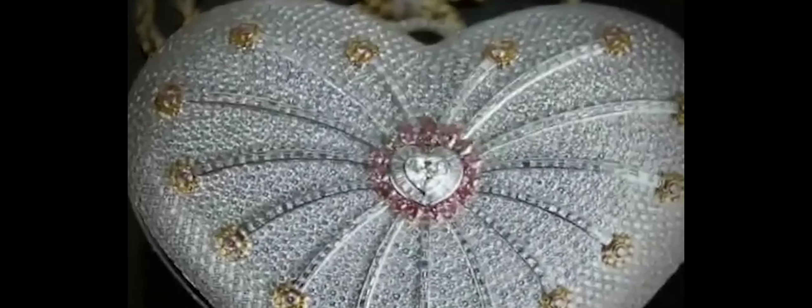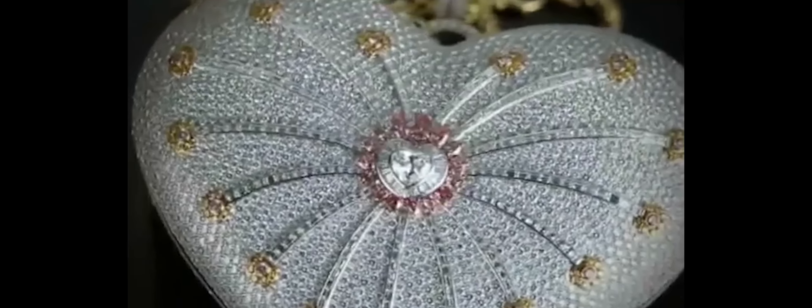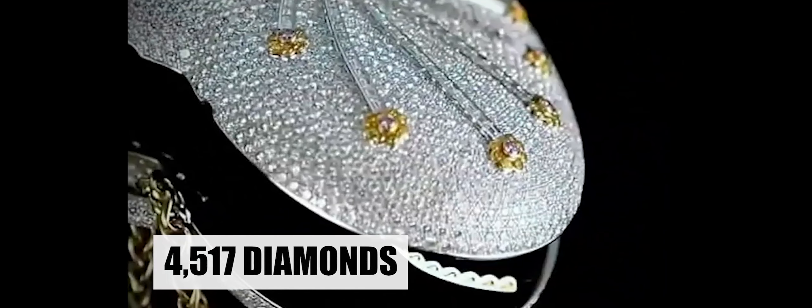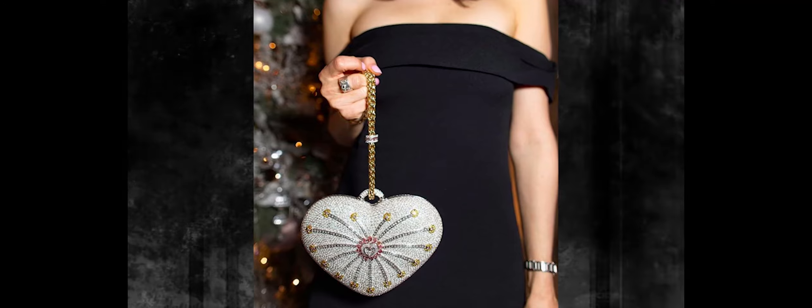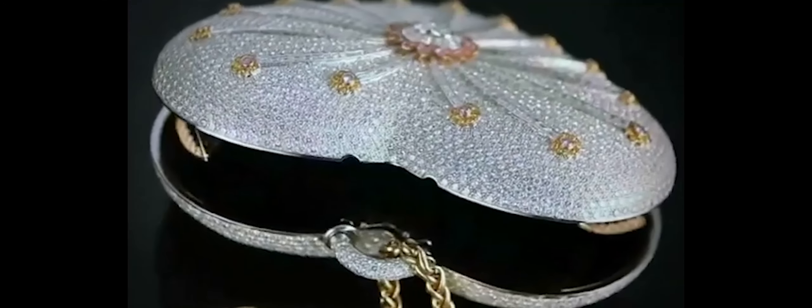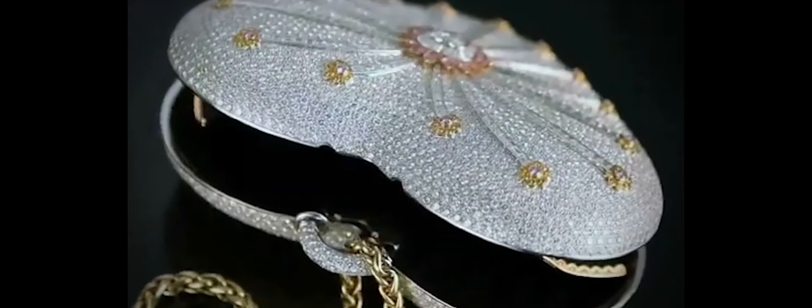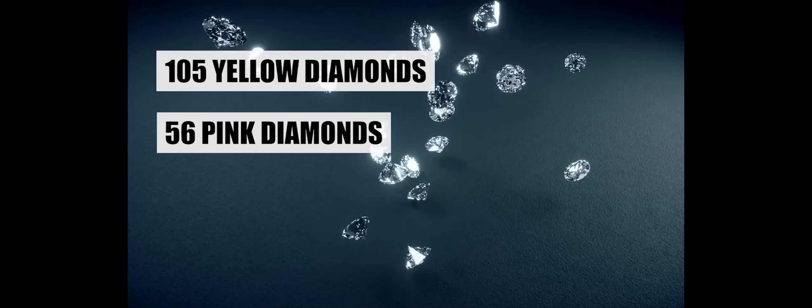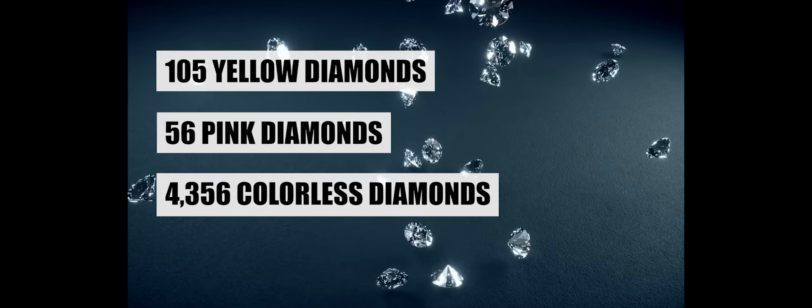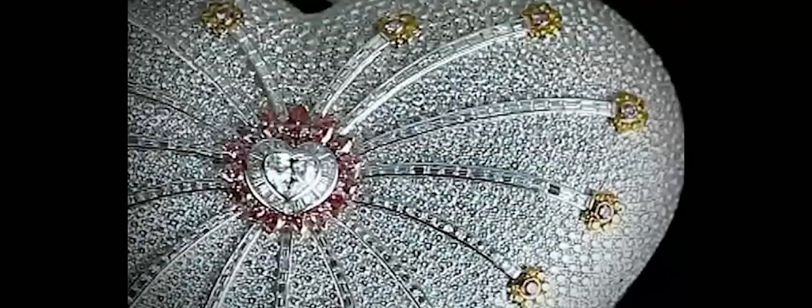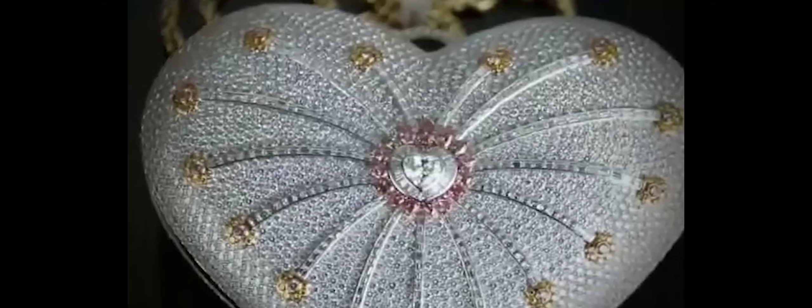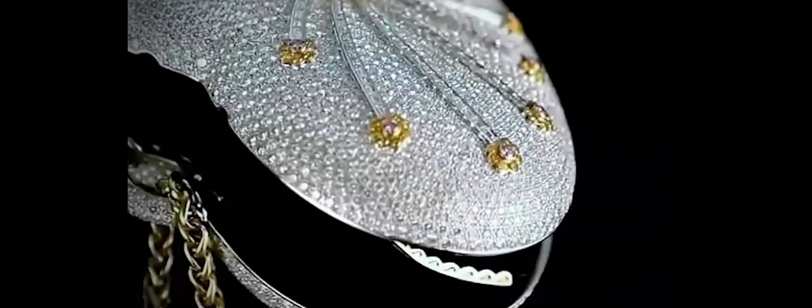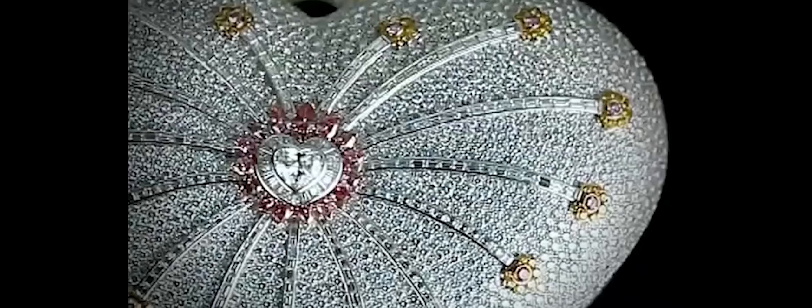This labor of love resulted in a visually stunning accessory adorned with a total of 4,517 diamonds, elevating it to the epitome of extravagance and exclusivity. The diamond composition of the Mawawad 1001 Nights Diamond Purse is nothing short of breathtaking. It features 105 yellow diamonds, 56 pink diamonds, and a staggering 4,356 colorless diamonds, each contributing to the overall brilliance and radiance of this one-of-a-kind creation. The careful selection and arrangement of these precious gemstones reflect a dedication to detail and an uncompromising commitment to luxury.